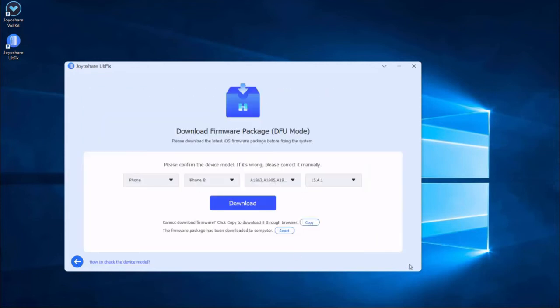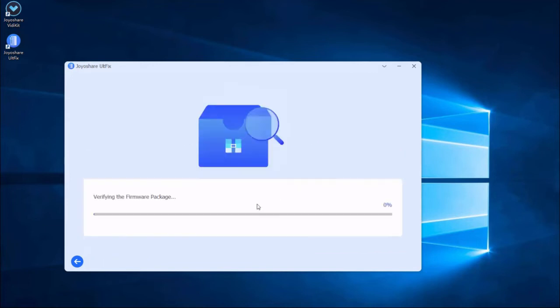Some of the info about your iPhone will be displayed on the screen. Make sure all the info is correct and change the wrong parts. Then press the download button to download the matching firmware package.